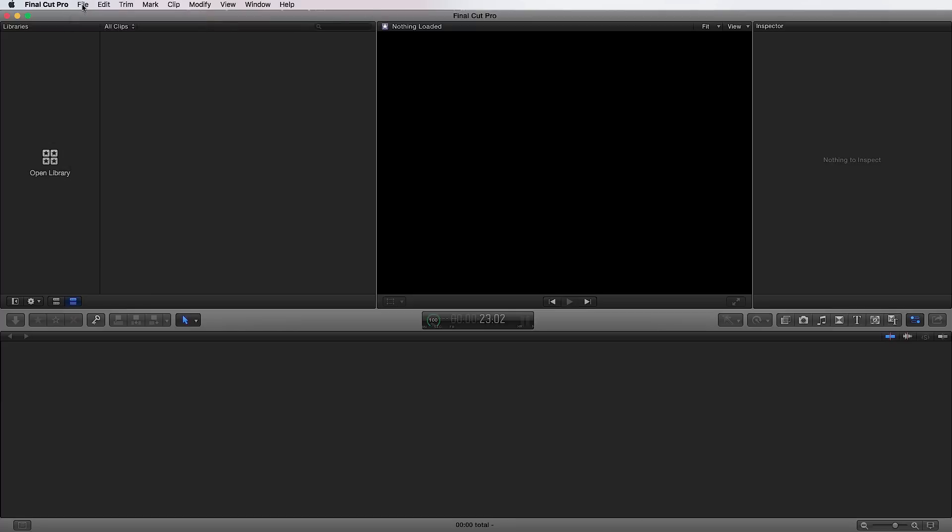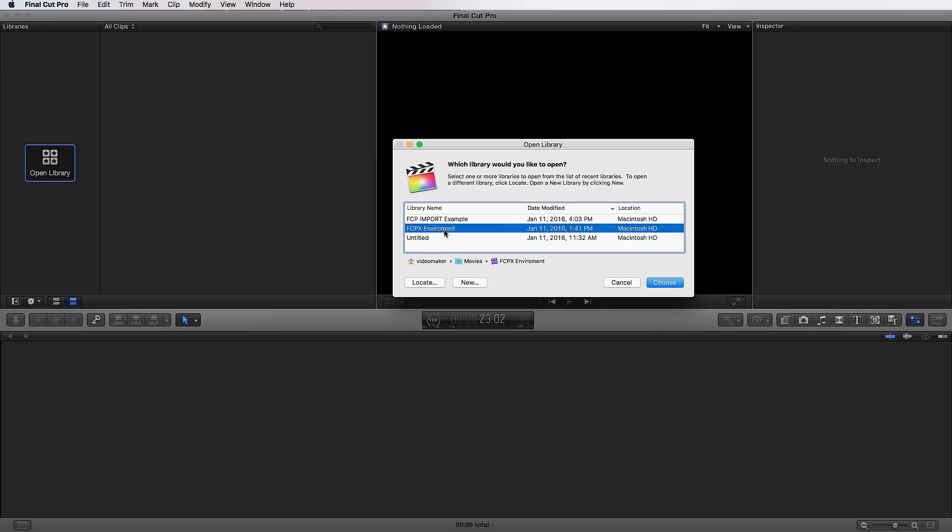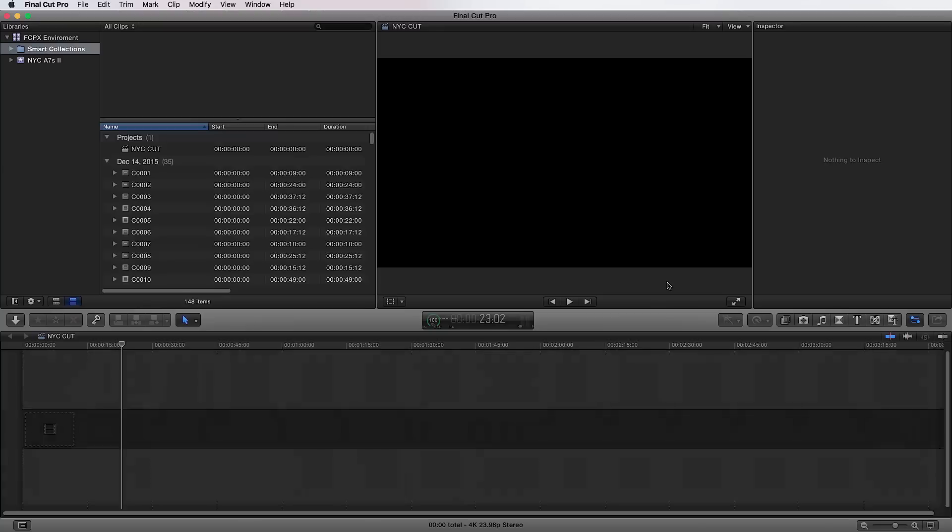Or the last, which allows you to do all in one window, which is this button right here, which is open library. If I click on that, it opens up this window here. You can create a new library, you can locate a library or you can choose one of your most recent libraries. So we're going to choose FCPX environment. This is the library that I created for the purpose of showing you the editing environment within Final Cut Pro 10. And I'm going to open it and it's going to populate with information.